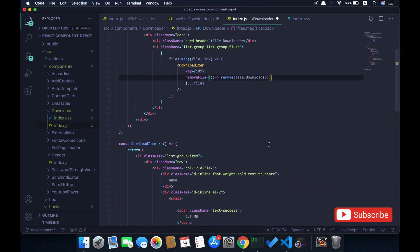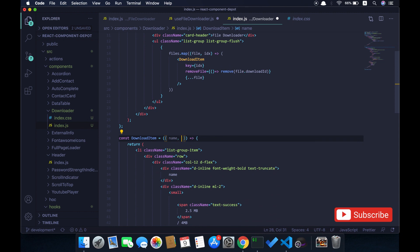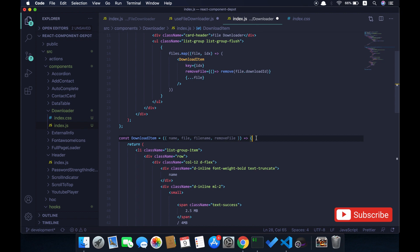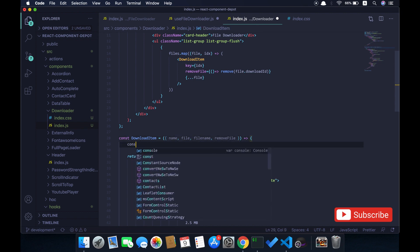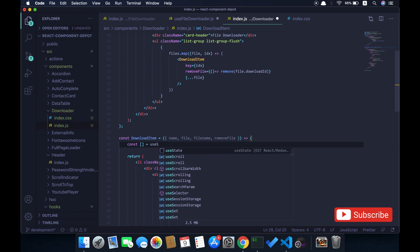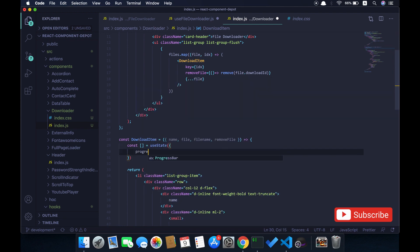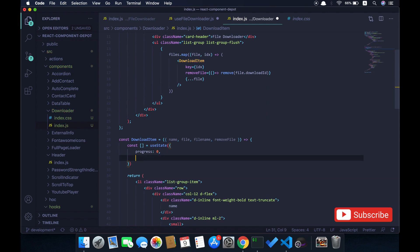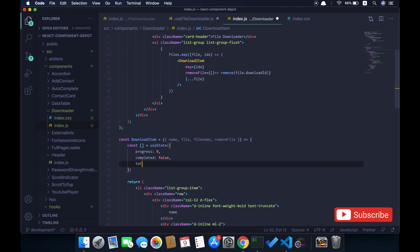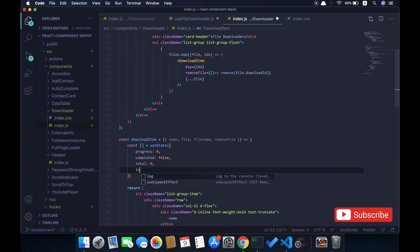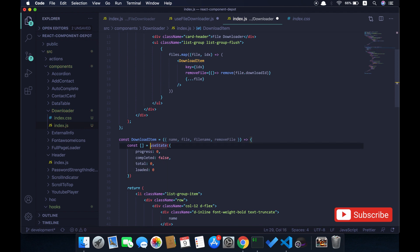Now let's go to the download item component and import all necessary properties: the name, the file, and the file name - these three parameters come from the file object - and removeFile passed from the parent. Here we're going to hold a few things in state: the statistics about the downloading file like progress, whether it is completed or not, the total bytes to download, and the downloaded bytes which is loaded. Based on that I'll customize the progress bar.